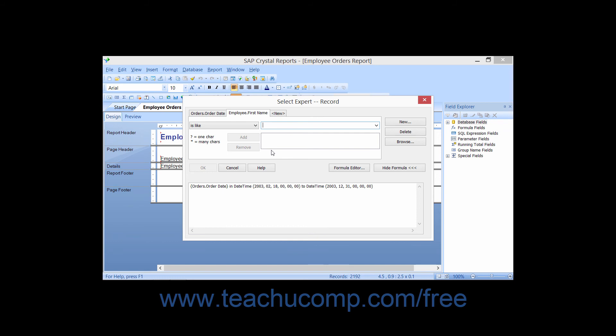Wildcard characters are symbol characters that represent unknown values within a field. The question mark symbol represents one unknown character value within a field. The asterisk symbol represents multiple unknown characters within a field. For example, using the IsLike operator followed by a criteria of T? would return records with a field value of three characters in length that begin with the letter T, like the words Tim, Tom, Thee, and any others.